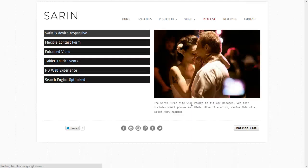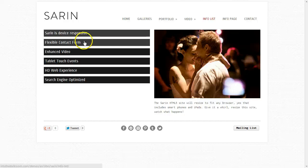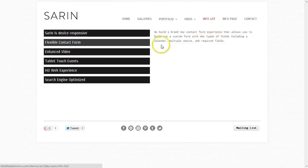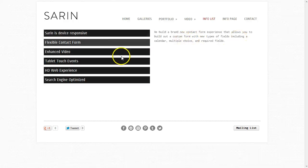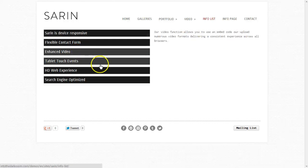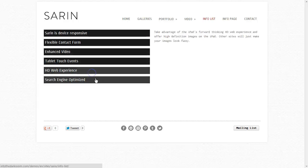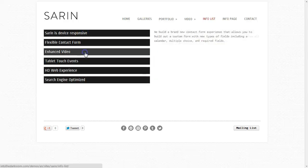Then you have our info list page, which is a page that a lot of people use for frequently asked questions. It is a relationship-type page where you have something on the left like a question and it pulls up the answer on the right. You have the ability to have an image and text, just text, or just an image. This is great for FAQ pages or if you wanted to talk about different packages — package A, package B, package C, and so on.